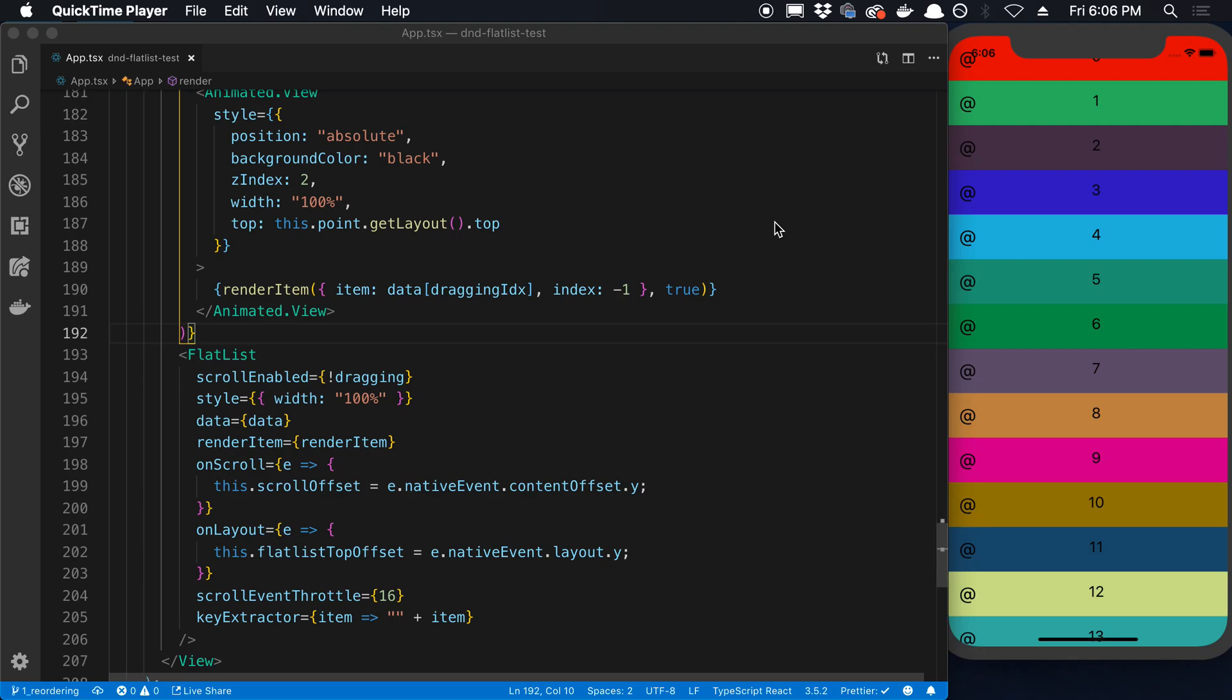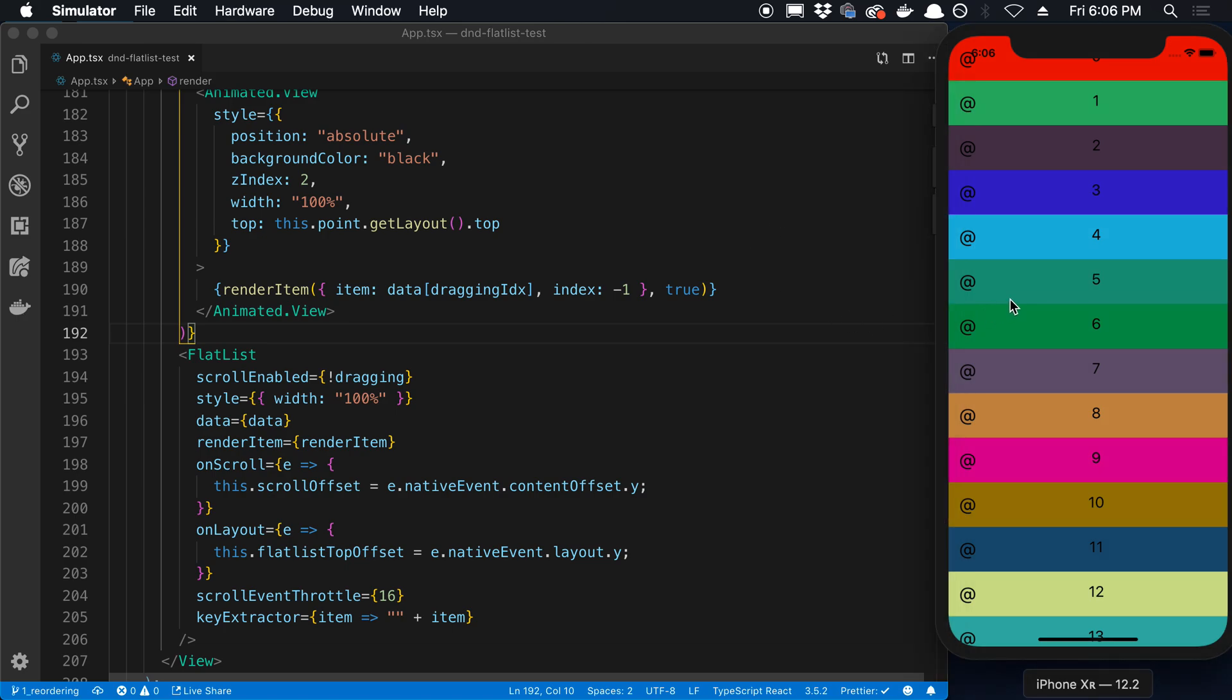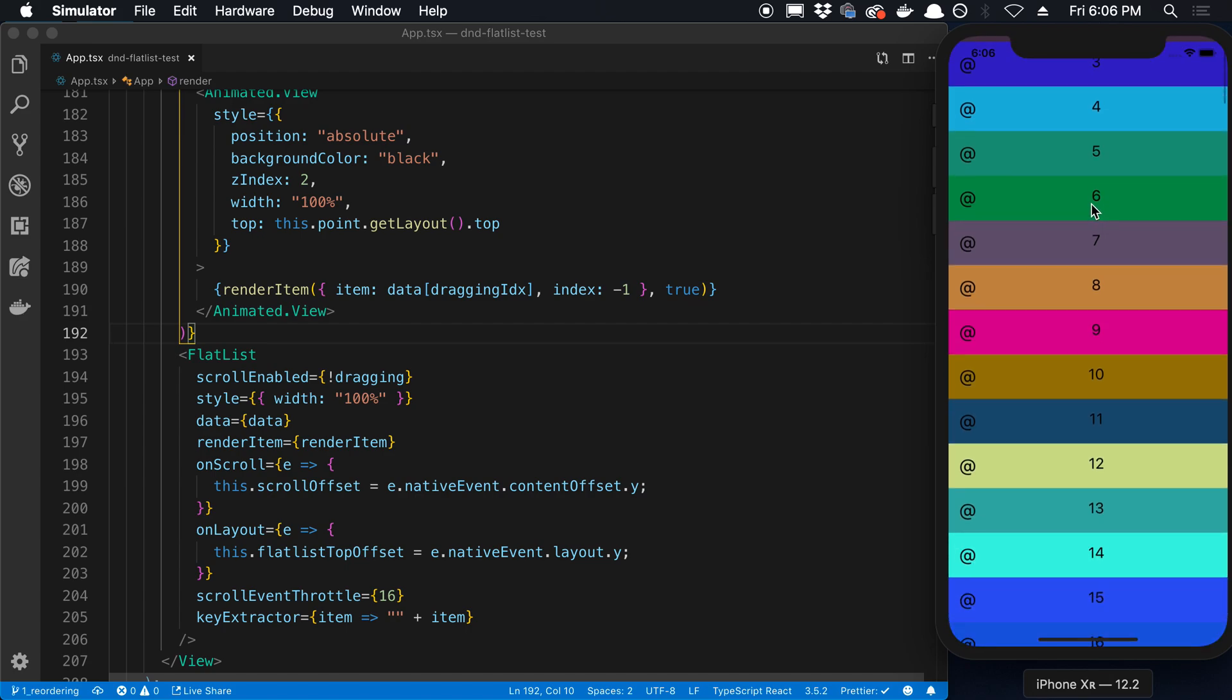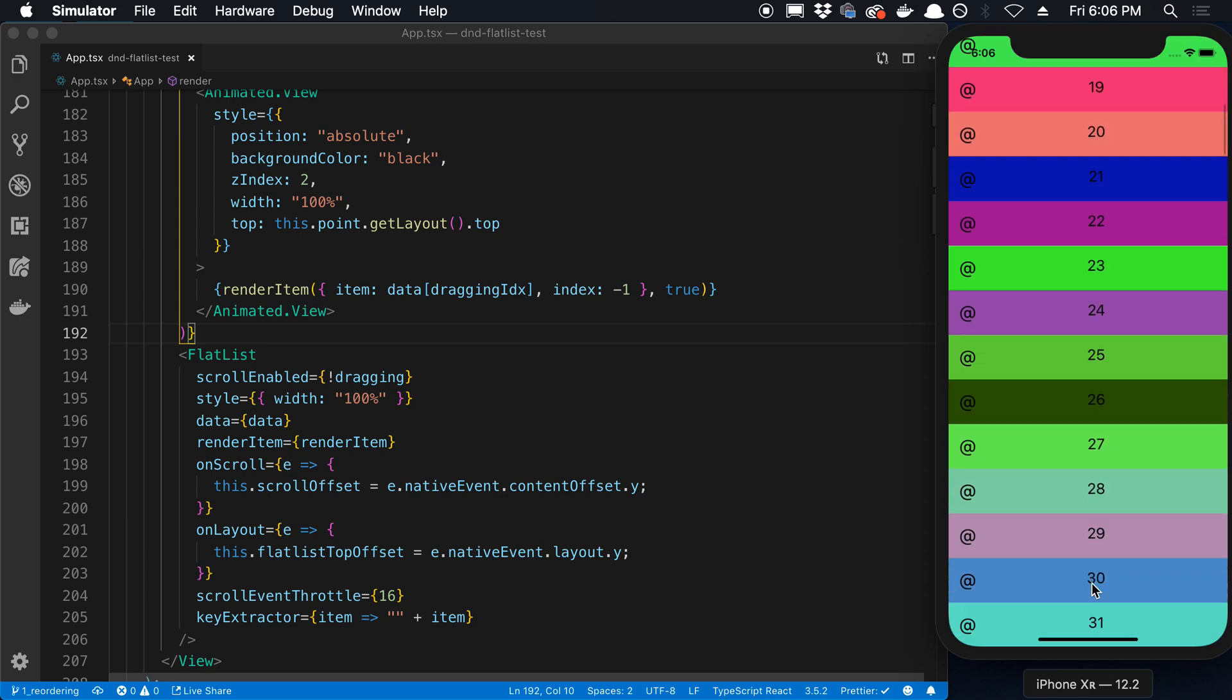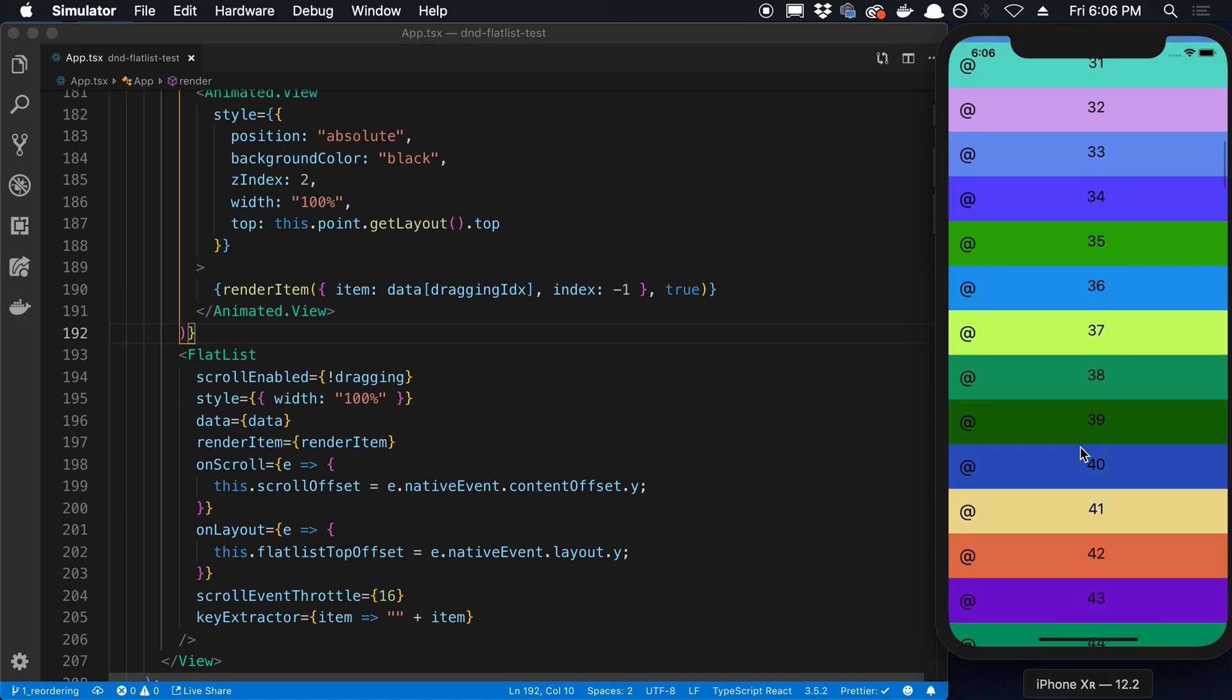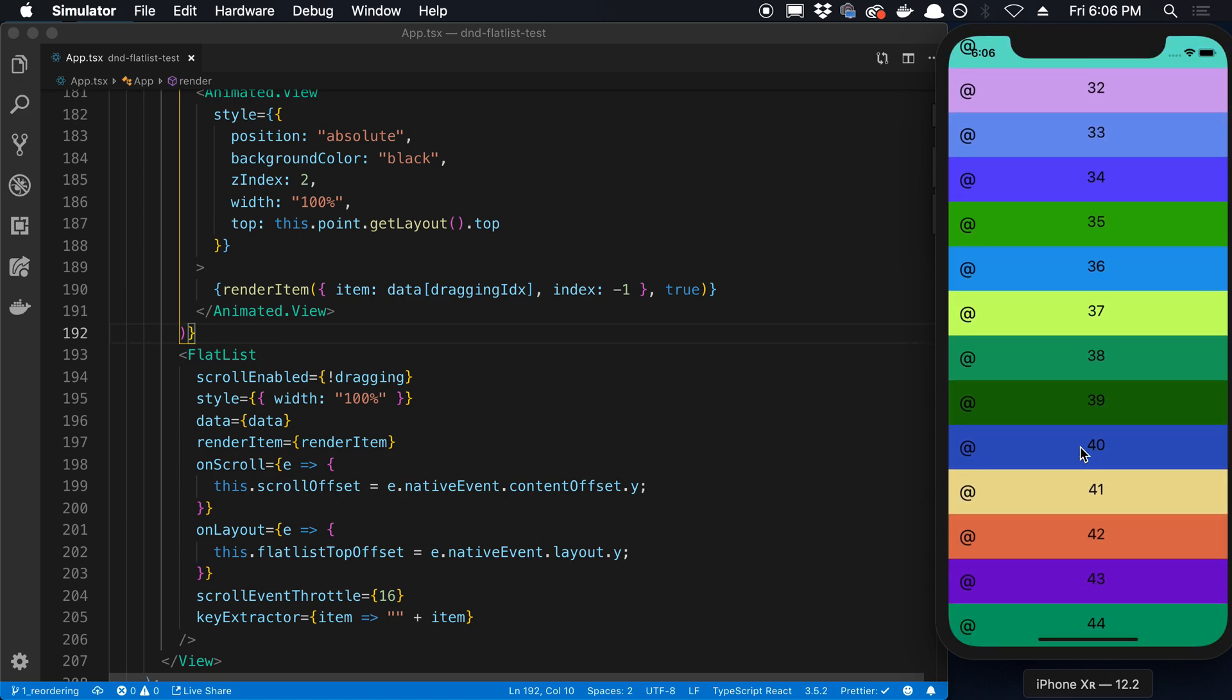In this video we're going to be taking a look at how you can programmatically scroll a flat list. So what I mean by that is whenever an event happens in your application, for example a button click, you may want to trigger a flat list to scroll to a certain position. I'm going to show you how you can do that in this video.